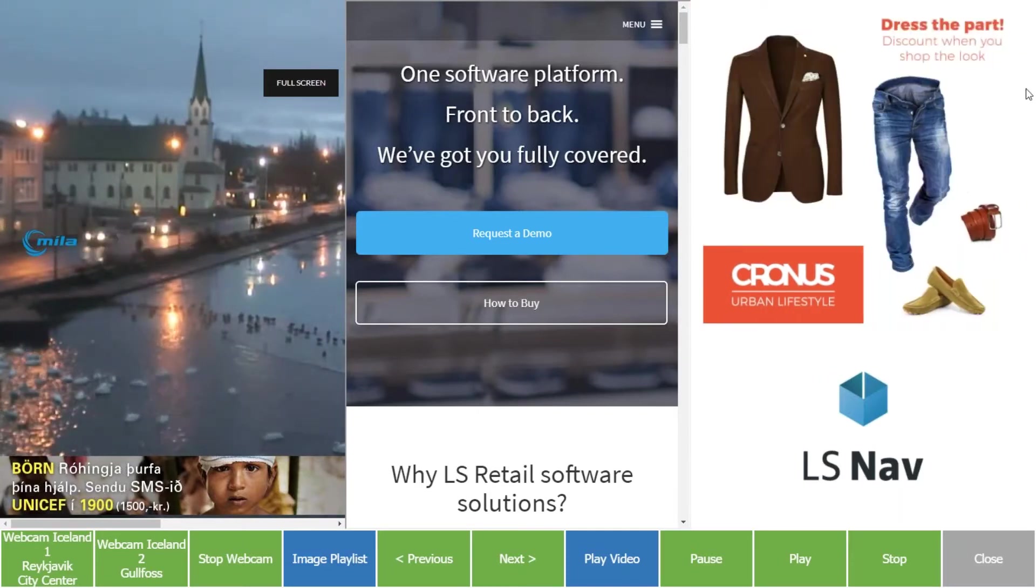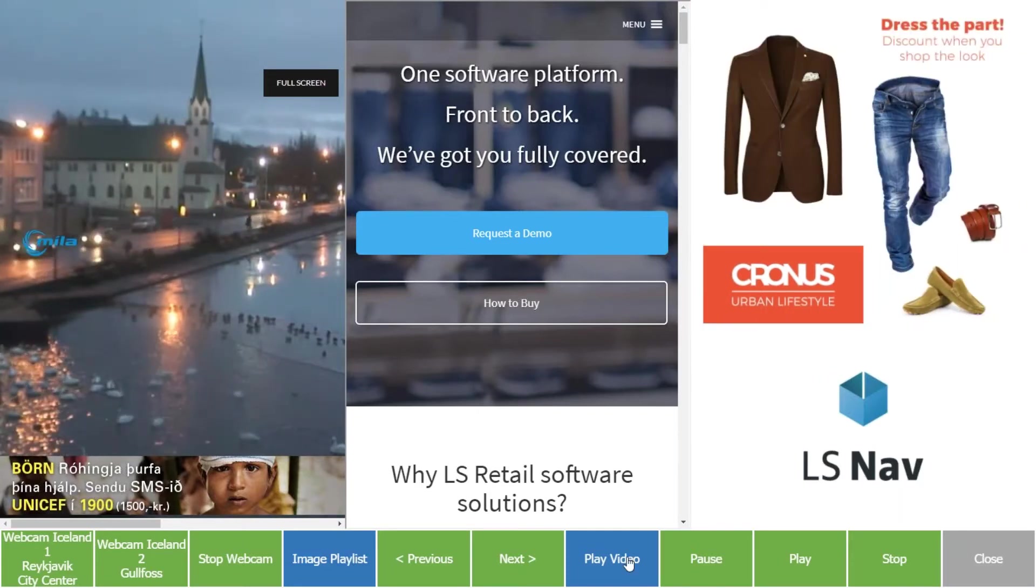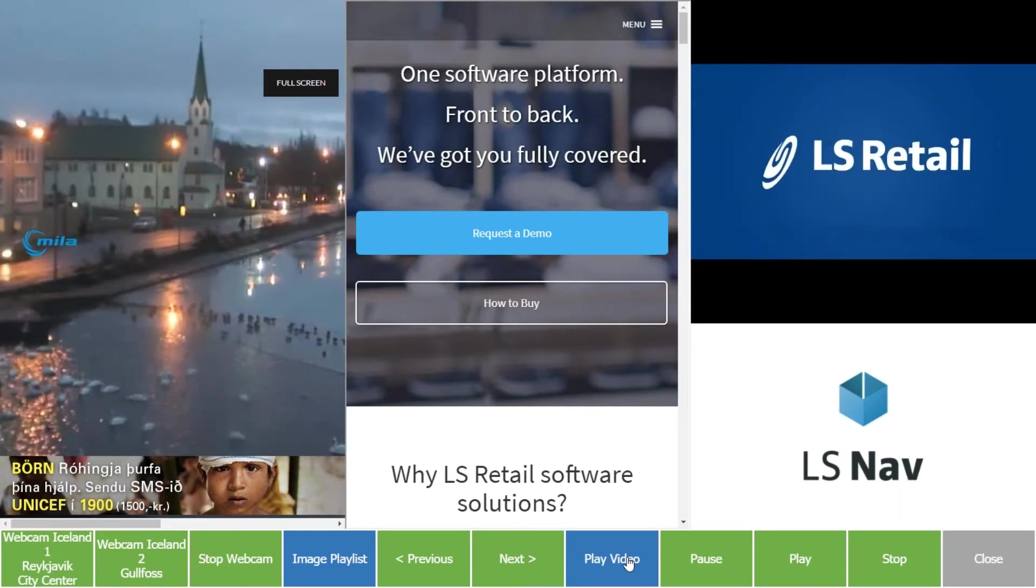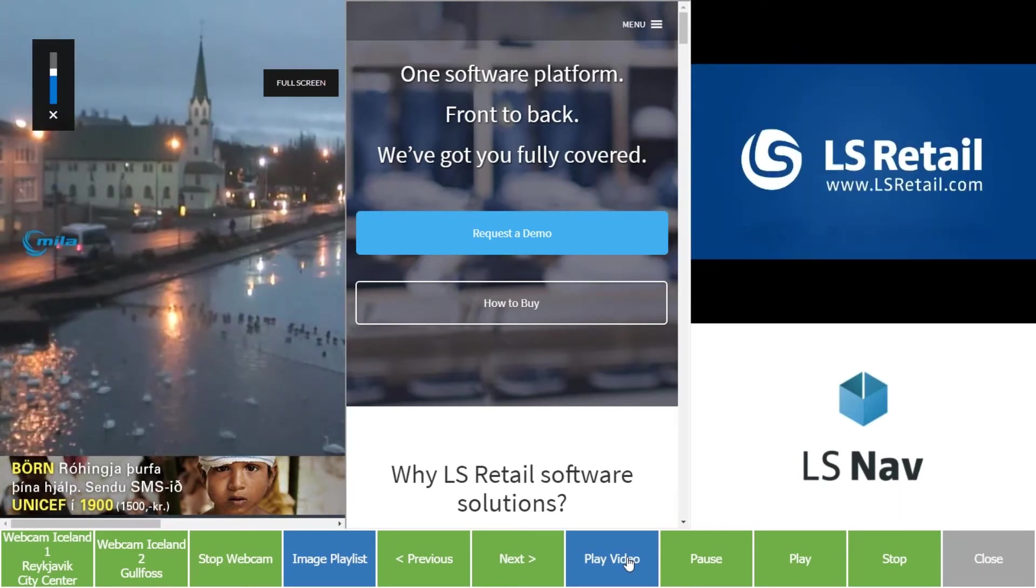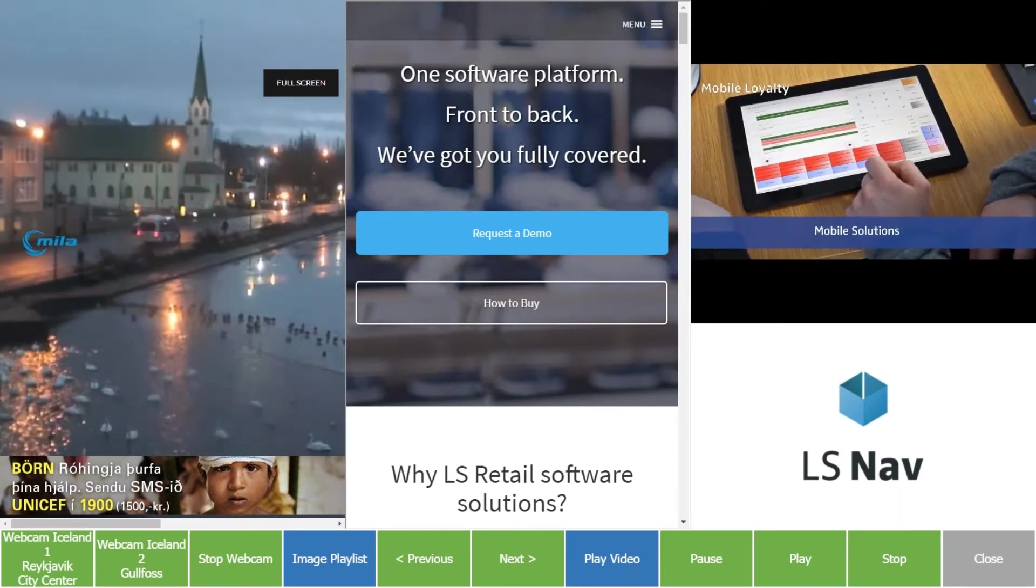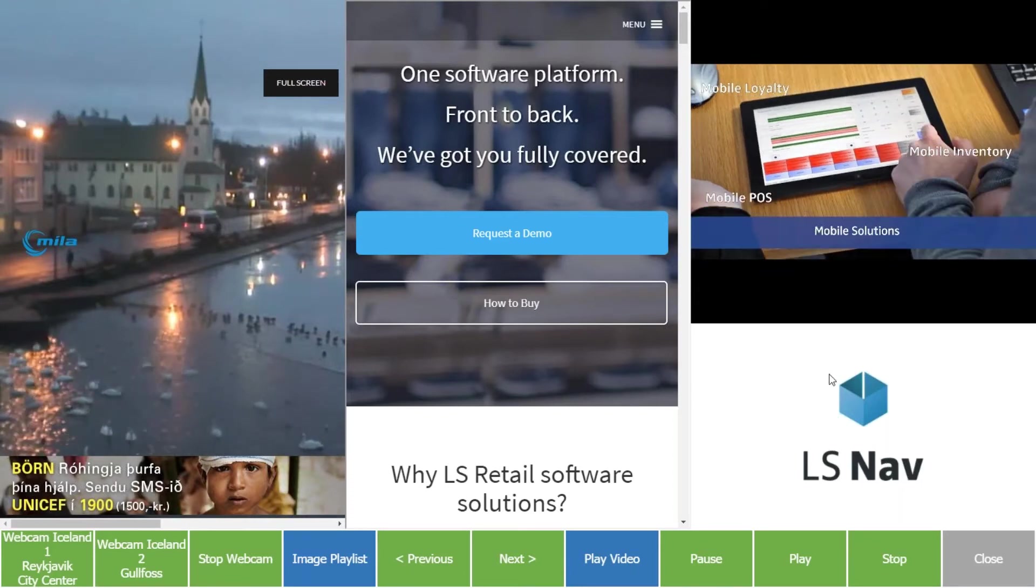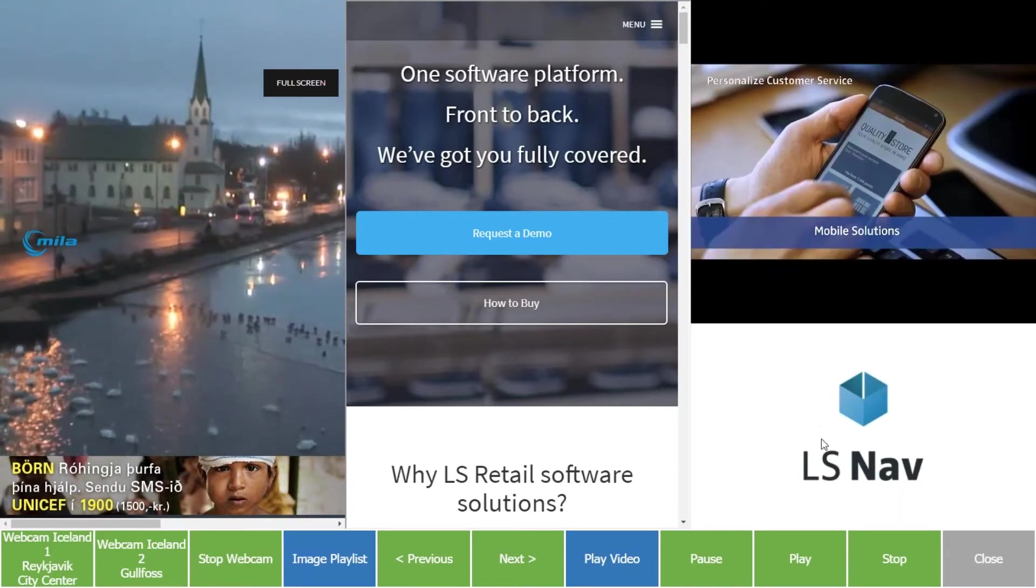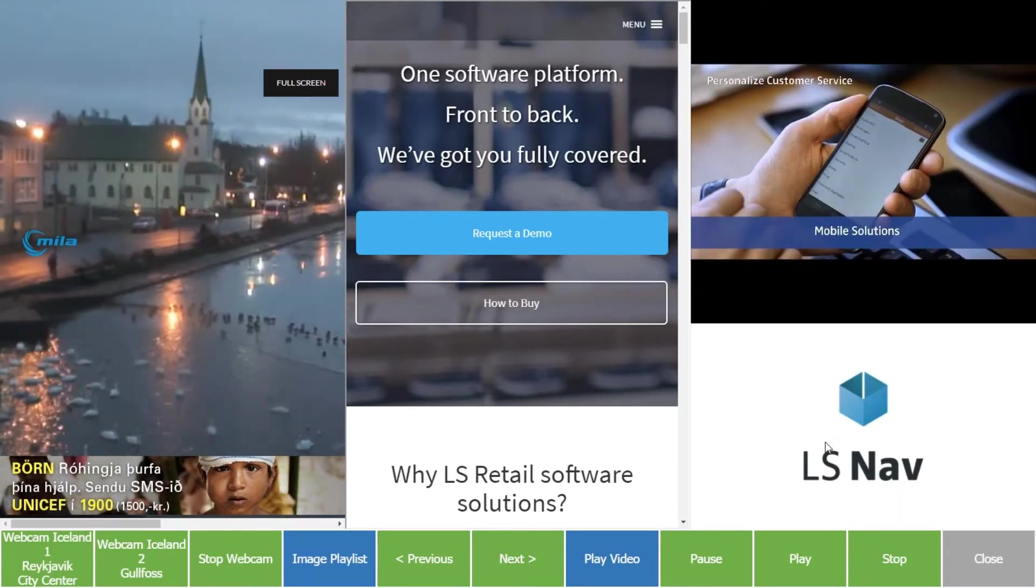And also in this part we can play a video, and this video is now located on our home page. And here we have a picture which is also controlled in your back office system.